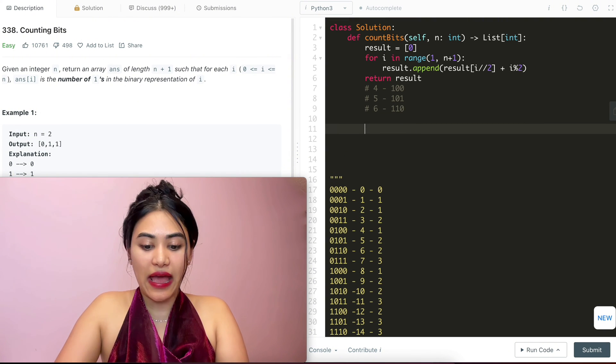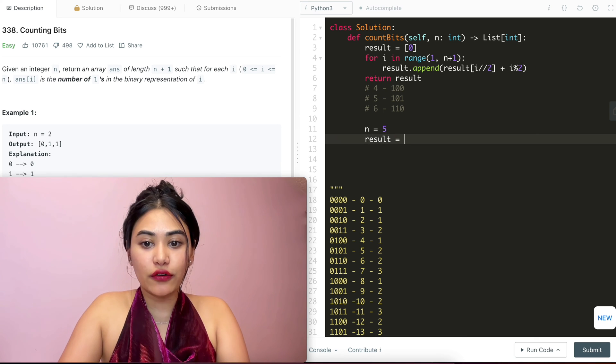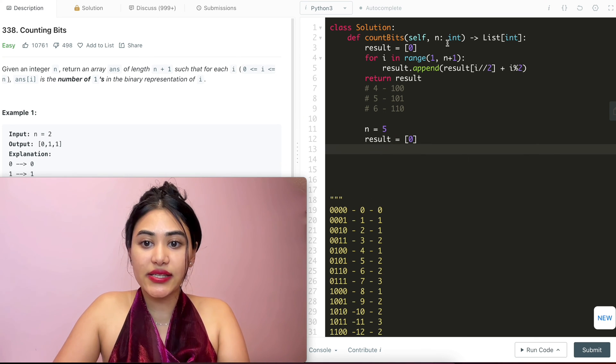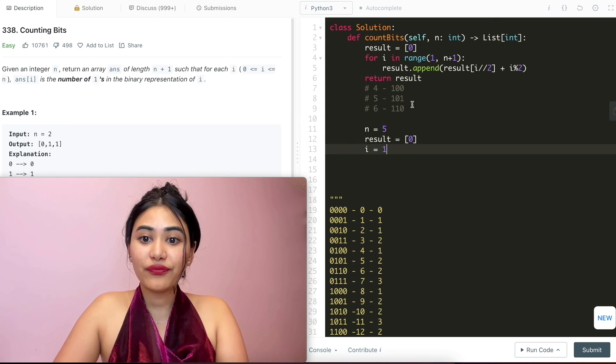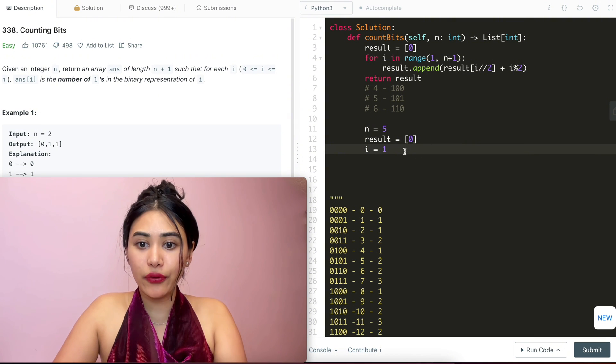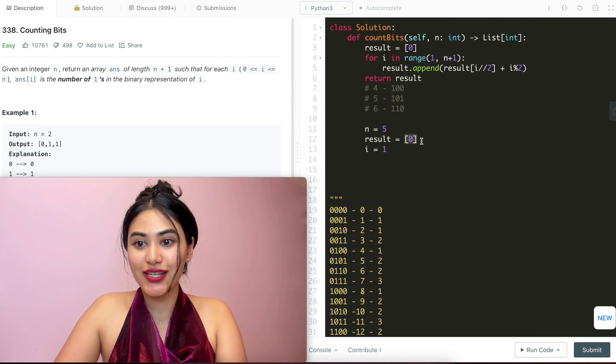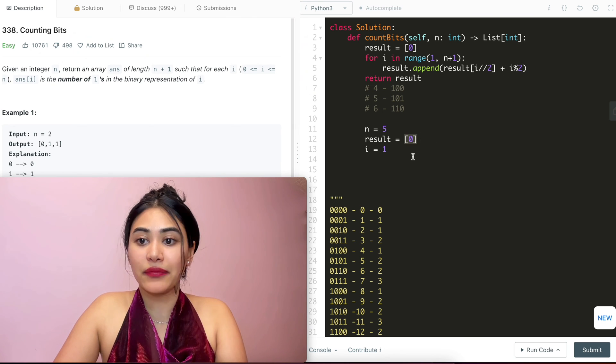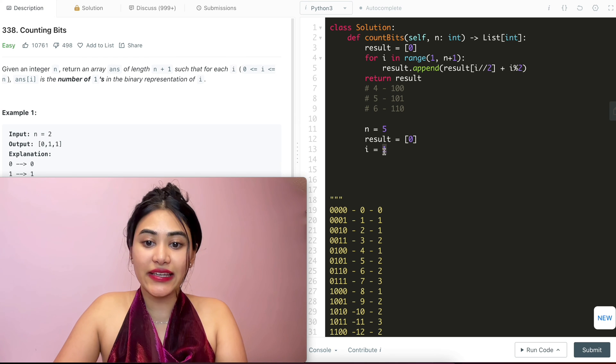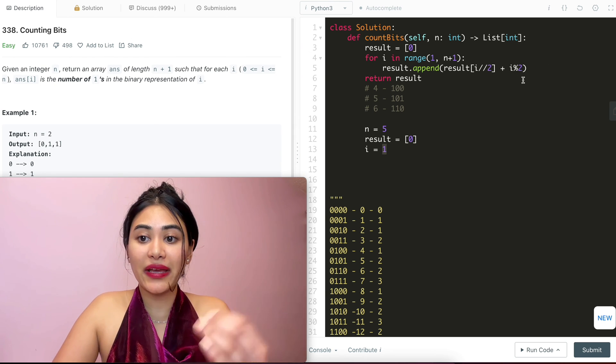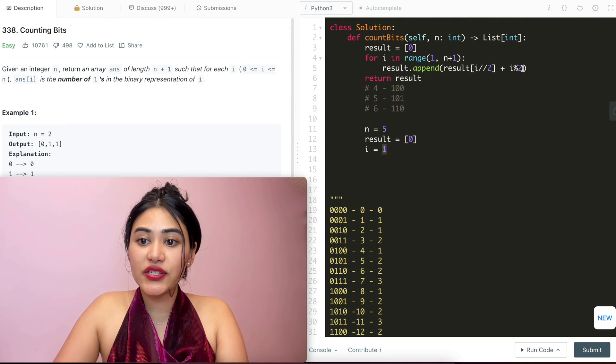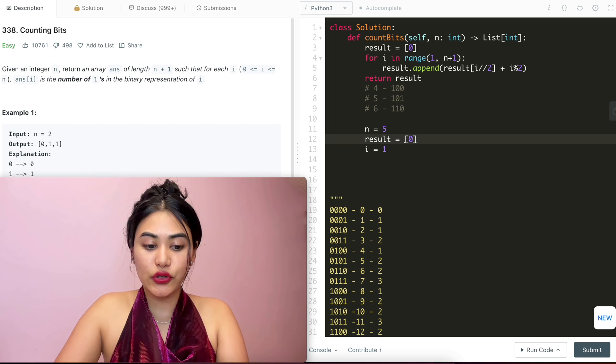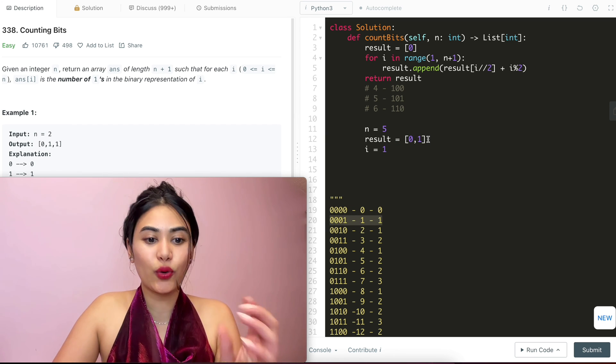Say n equals 5. What are we going to do? Well, first, our result is just going to hold a 0. Now we go in this loop over here. So i is now going to be 1. Result.append i divided by 2. So that's going to be 0. So I'm going to check what I have at the zeroth index, which is 0. And I'm going to add whether or not i am even or odd. So i is 1, which is odd. So 1 mod 2. What is the remainder I get when I divide myself by 2? That's 1. So 0 plus 1 is going to be 1. And I append that to my result. So I append 1 over here, which is true, right? 1 has just the 1 1.